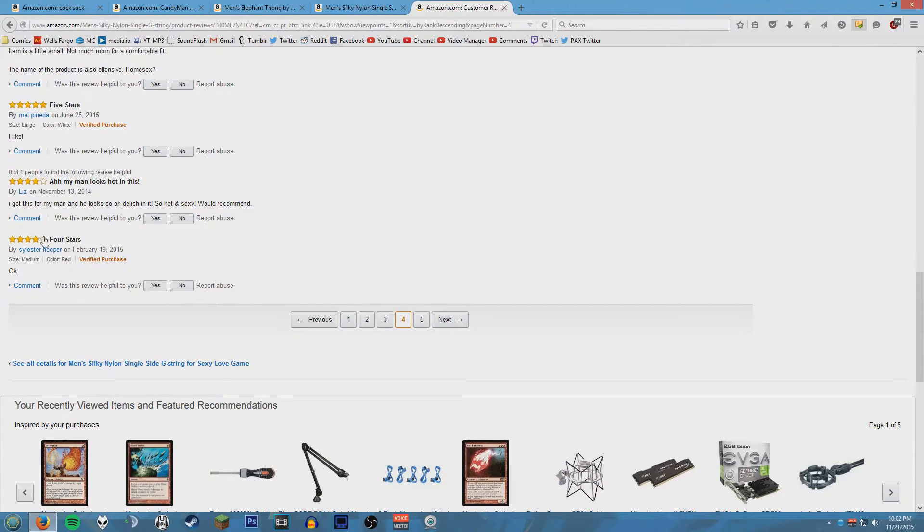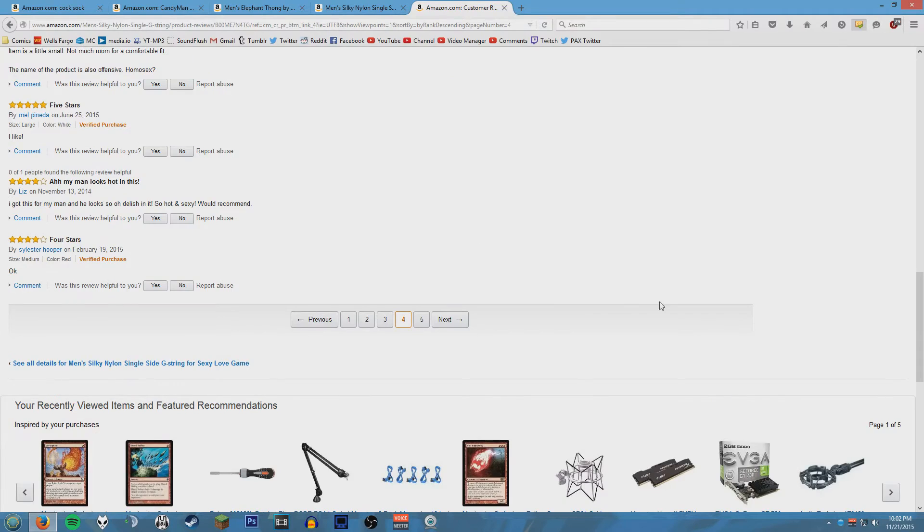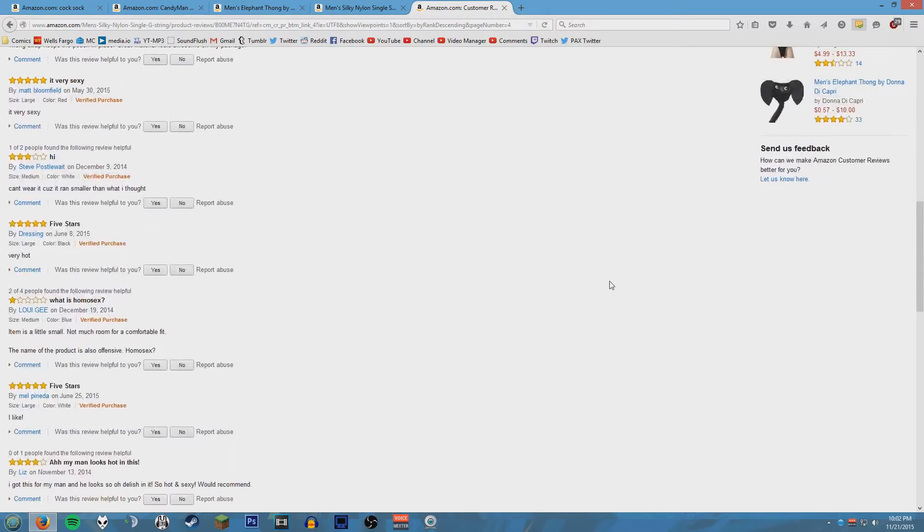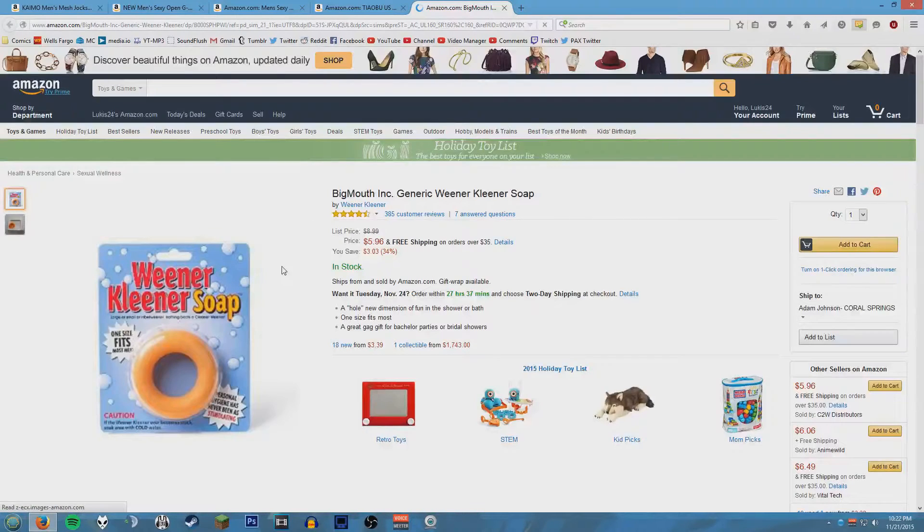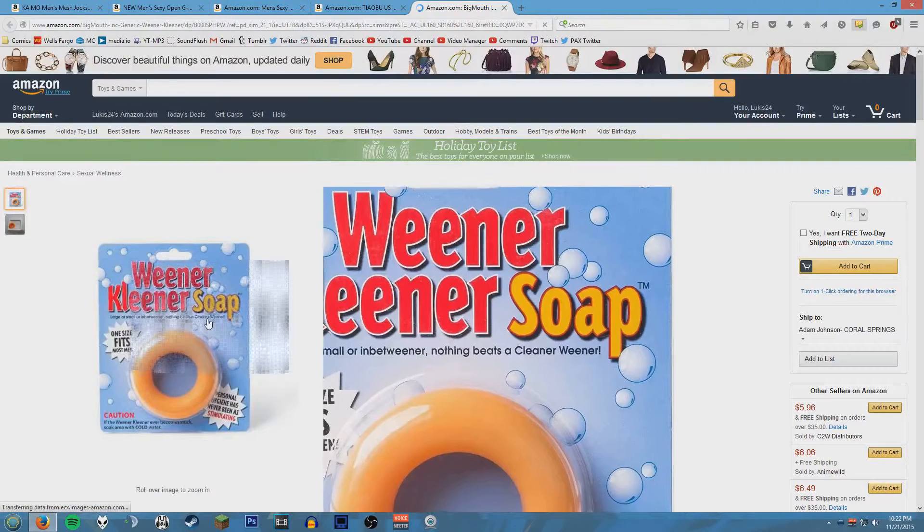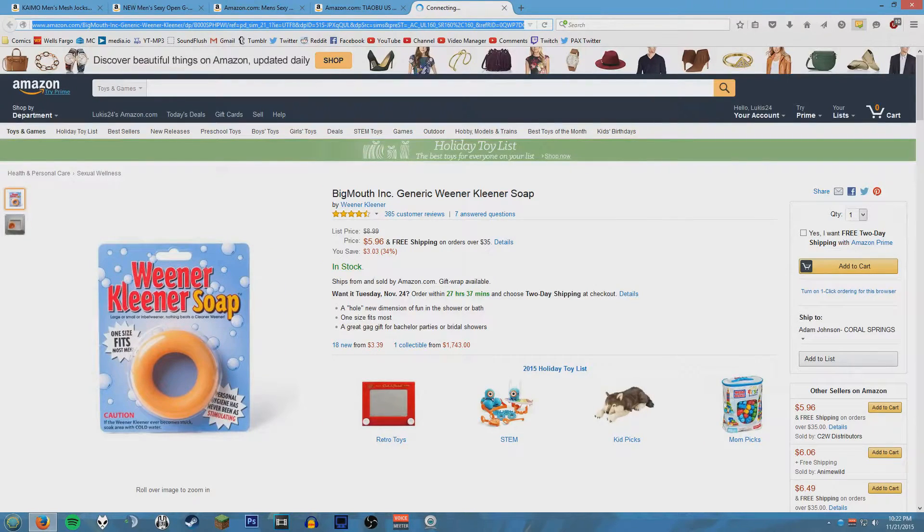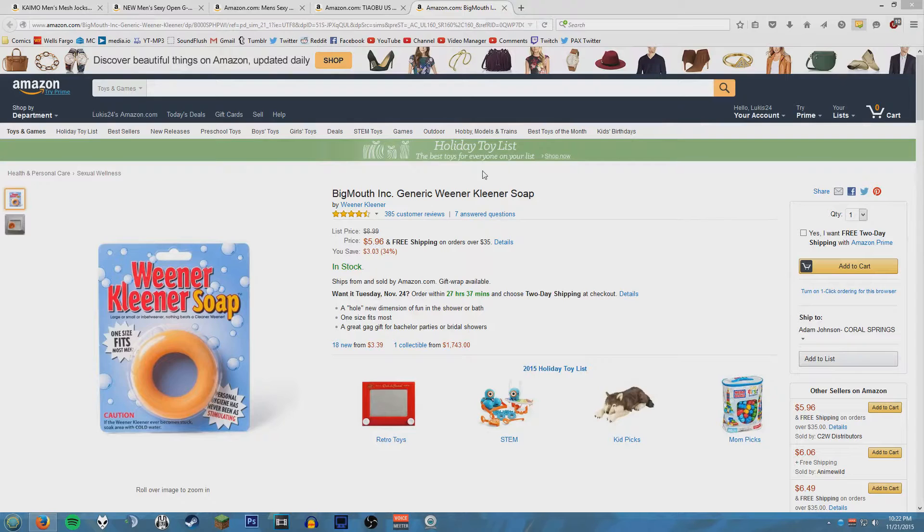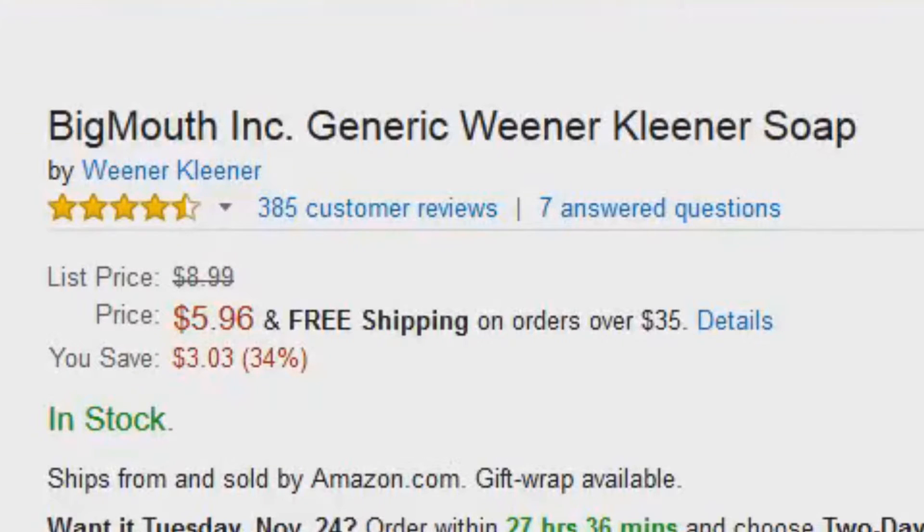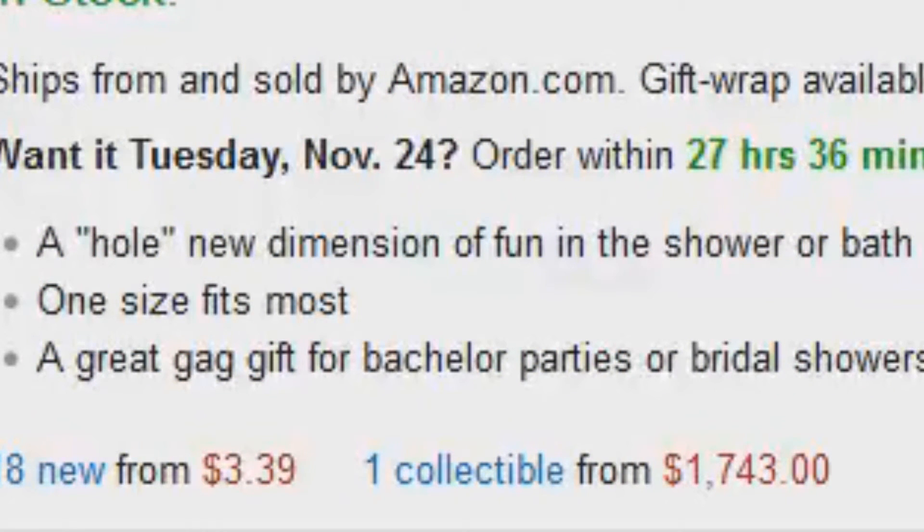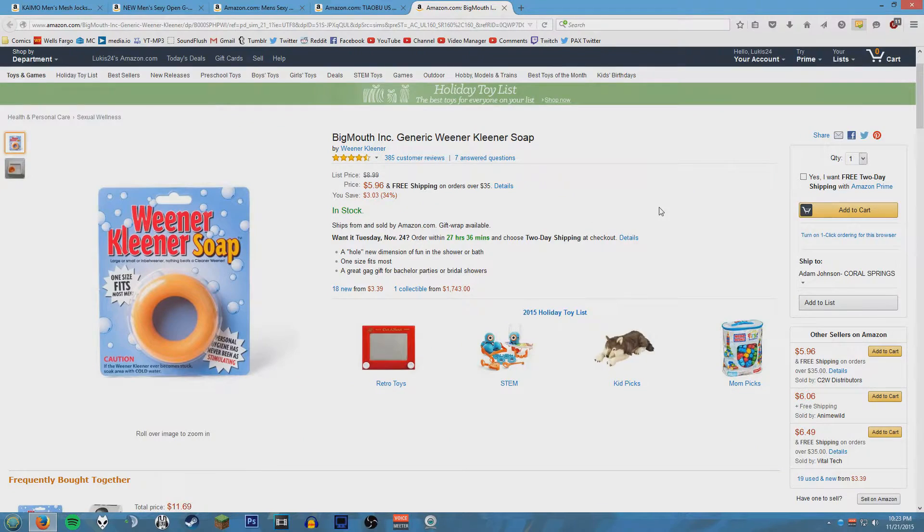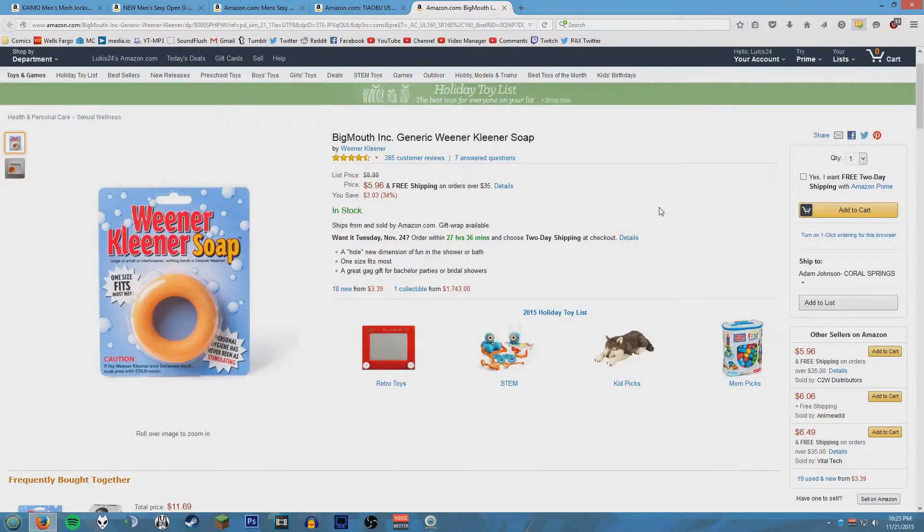Five stars: good stuff. Four stars. Okay, you want to look at some Wiener Cleaner Soap? Okay no, no, really please. Look at this. How much longer do we have to do this? Wiener Cleaner Soap - a whole new dimension of fun in the shower or bath. I'm gonna go kill myself.